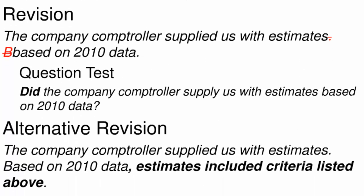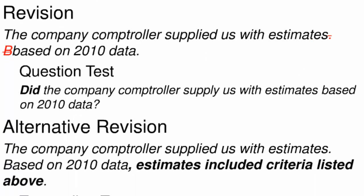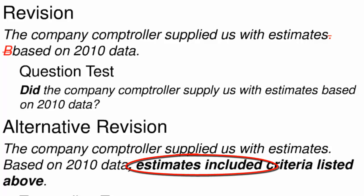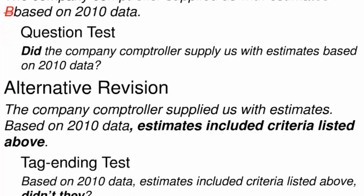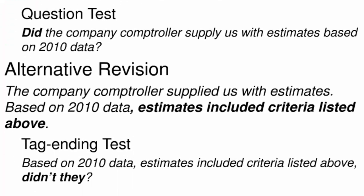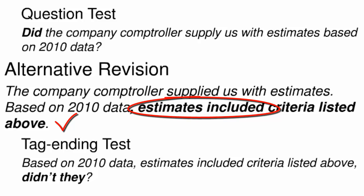Another way to fix the sentence fragment is to expand the fragment by supplying a missing subject and verb in this case. Note that the tag ending test now identifies this string of words as a sentence. So now that we've revised based on 2010 data estimates included criteria listed above, now we can add, didn't they? Because now we have something to refer back to in the tag.